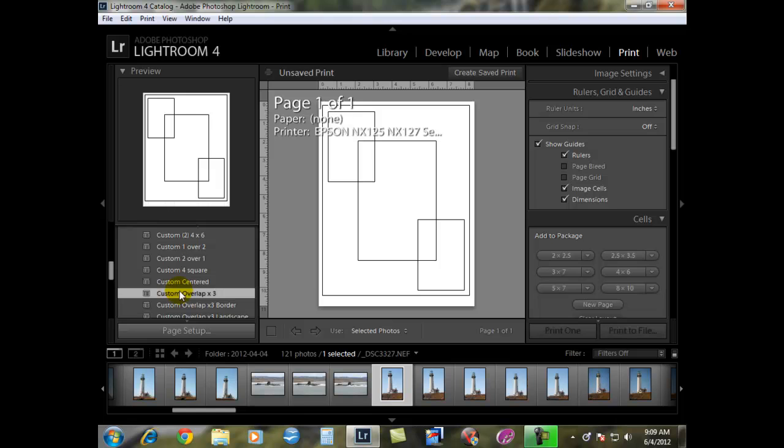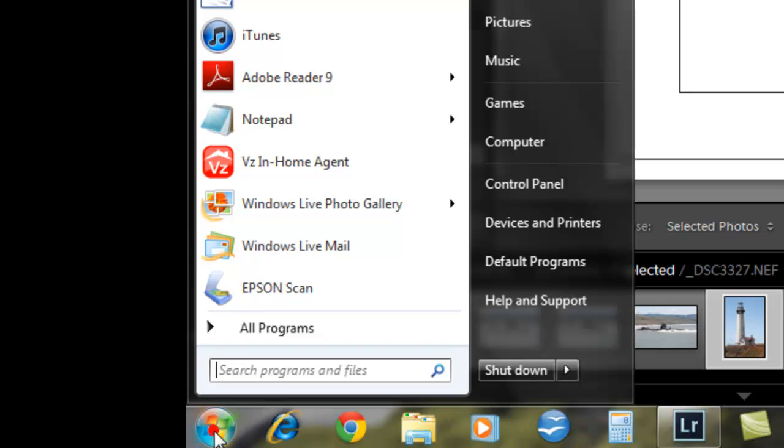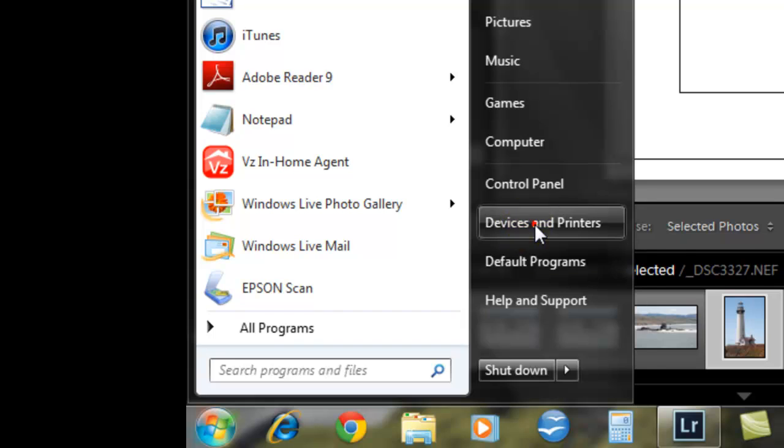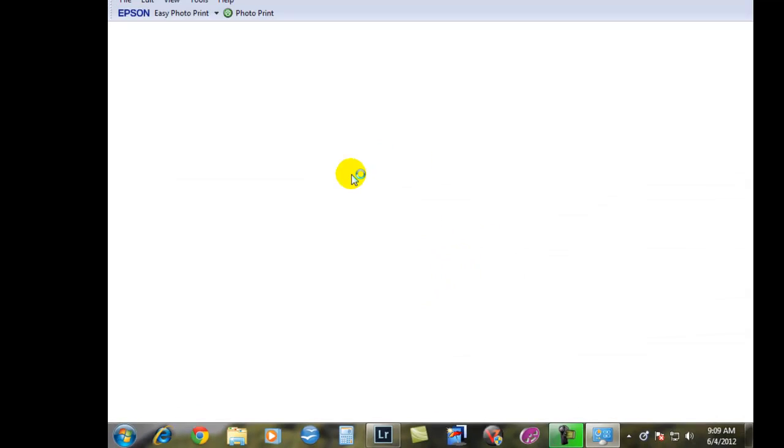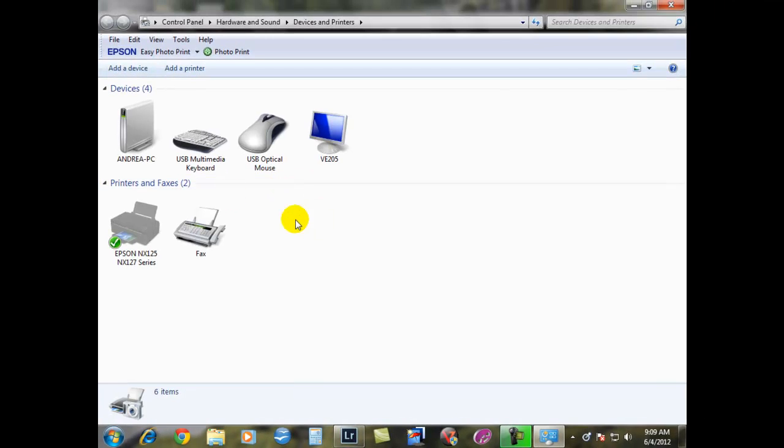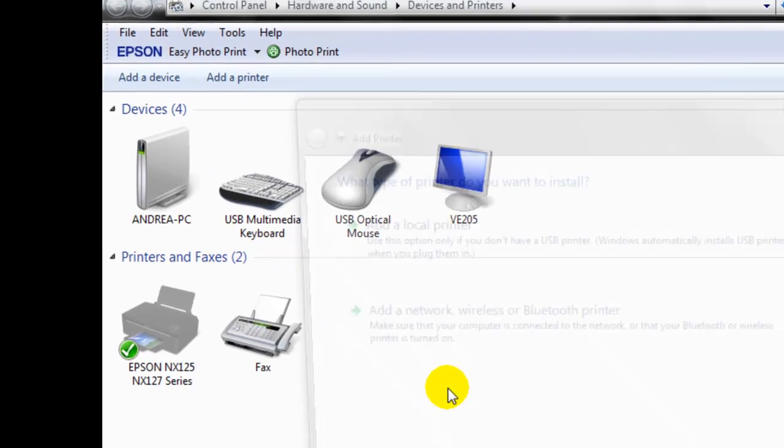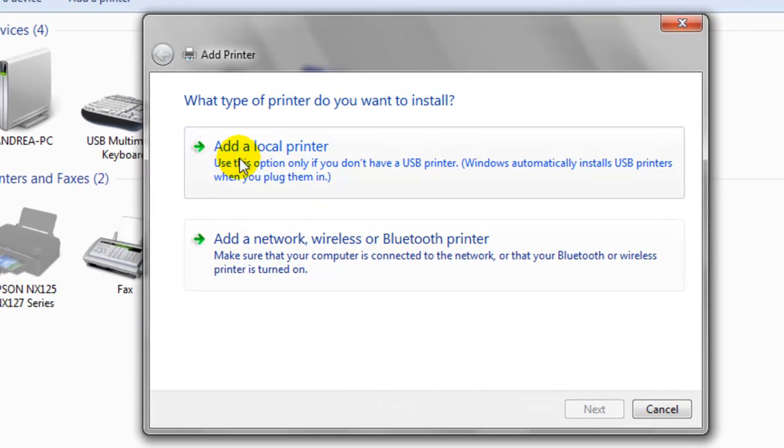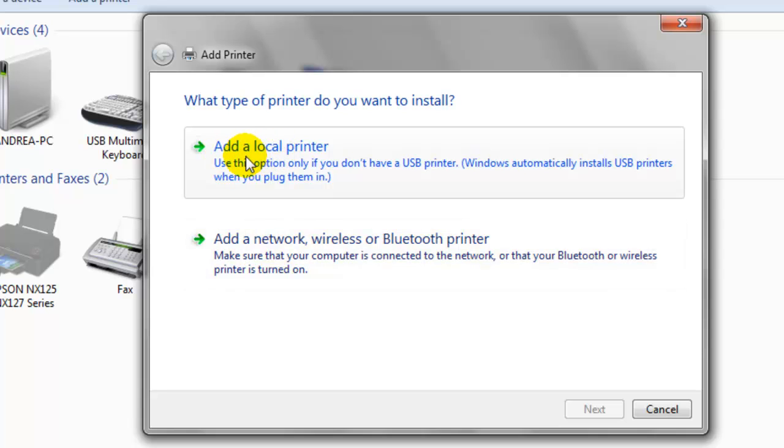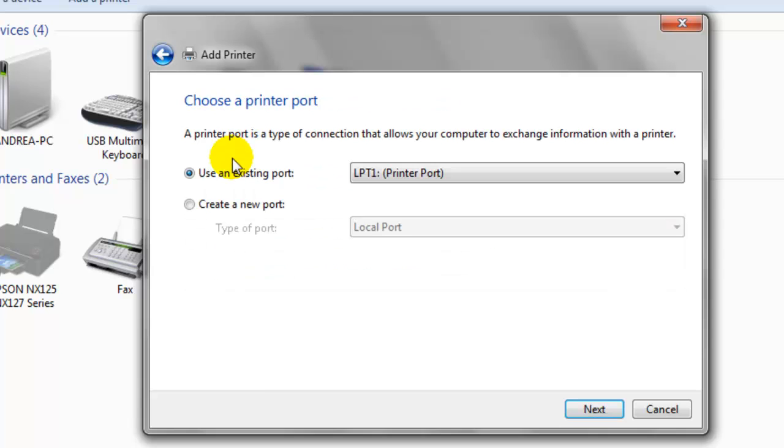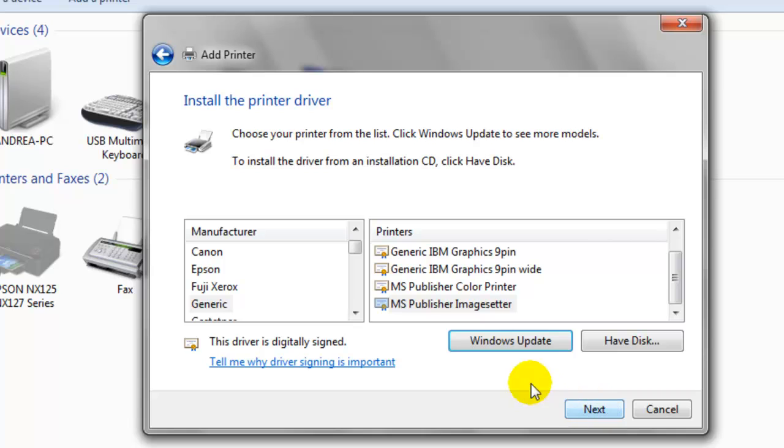First things first, we have to get out of Lightroom and go to our start windows and then go to devices and printers. We have to add a printer, so we're going to click add the printer. We've got two options here. We're going to click on add a local printer. The LPT1 port is fine. This is a ghost so it really doesn't matter. Hit next and install printer.